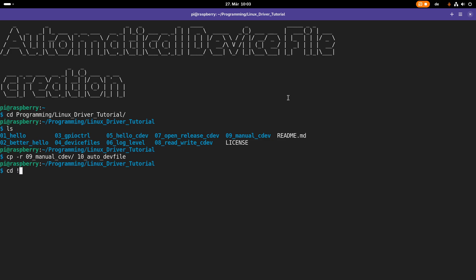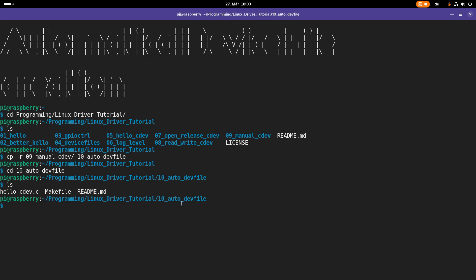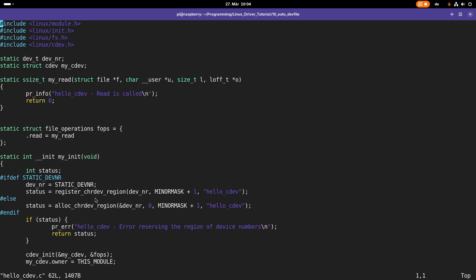Let's jump right into this folder here and see what we have. So hello cdev.c is the C source of our kernel module, and we have a makefile to build it and a readme which will give you some more information about this lecture if you are viewing this on GitHub.